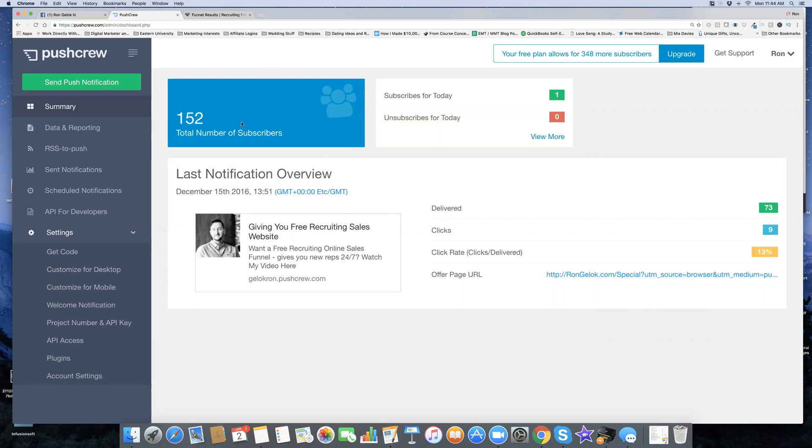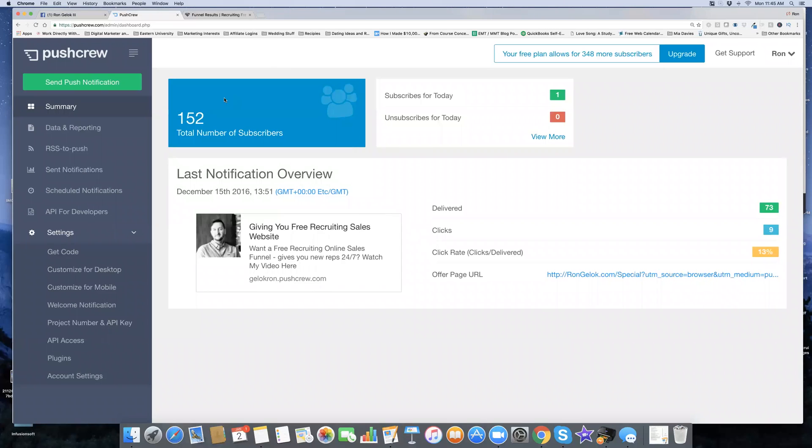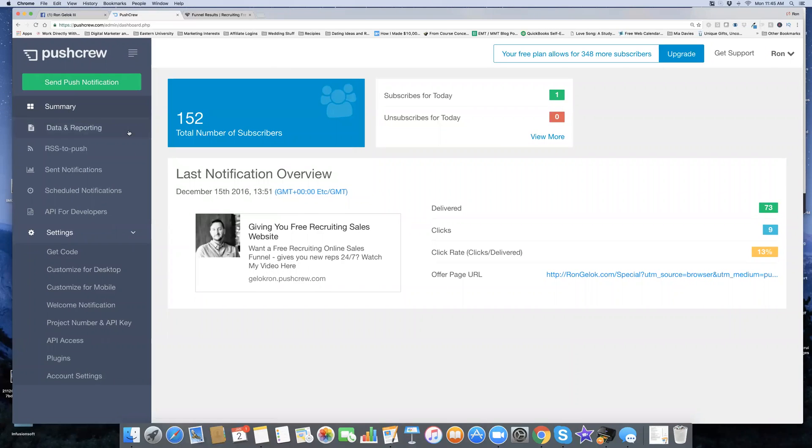Let me show you how it works. Actually, let me show you some of my results first so you know that it works, and then I'll show you how it works.